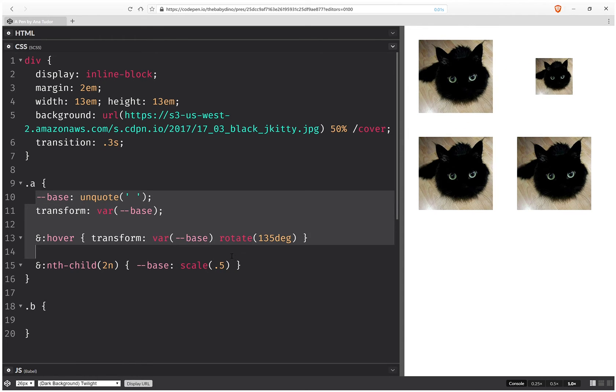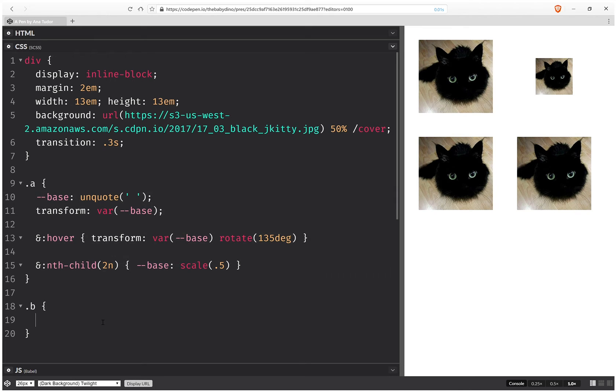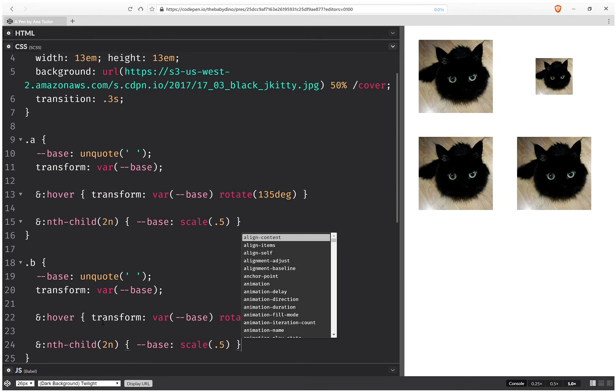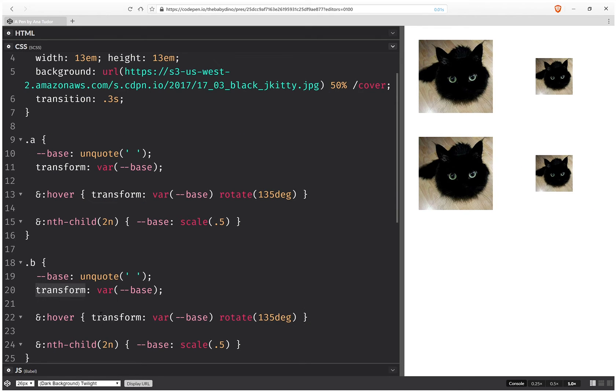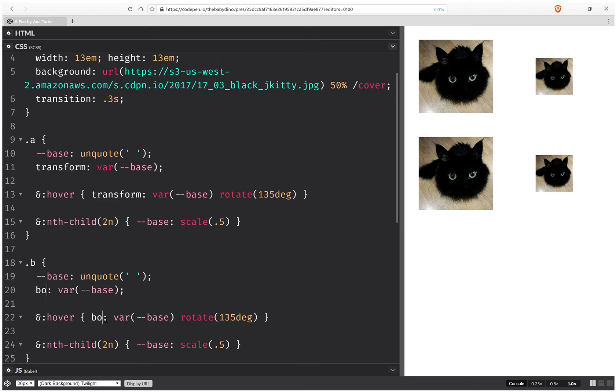So now let's see what happens for other properties. Let's say box-shadow. So we copy paste and we replace transform with box-shadow.